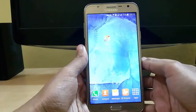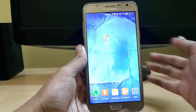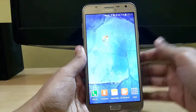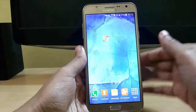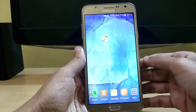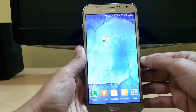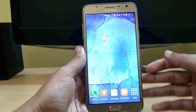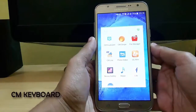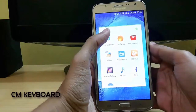Hello guys, welcome to Tech Portal. In this video I am going to show you the top 10 apps which you can use in your low-end Android devices. So without wasting time, let's get started.